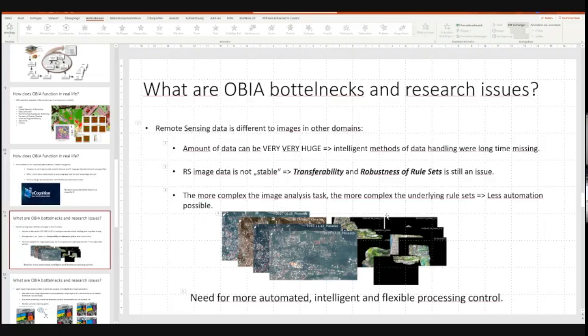Transferability and robustness of rule sets is still an issue. In my PhD I researched how to measure robustness and realized that measuring it is one thing, but creating robust rule sets is another — and it's not easy. As a rule of thumb, the more complex the rule set, the less transferable it is. Complexity depends on the analysis task: detecting water bodies is relatively easy, but differentiating urban areas is much more complex.